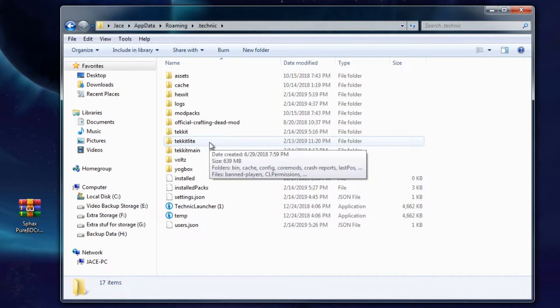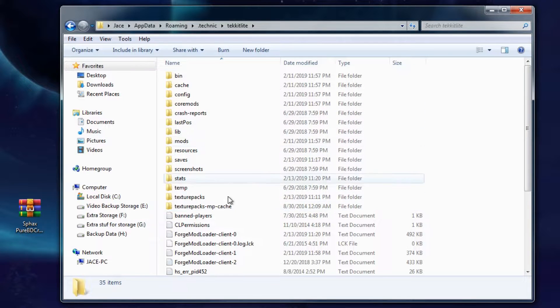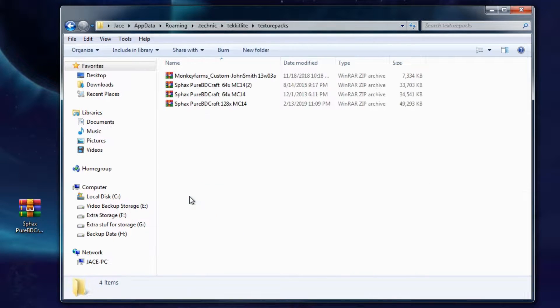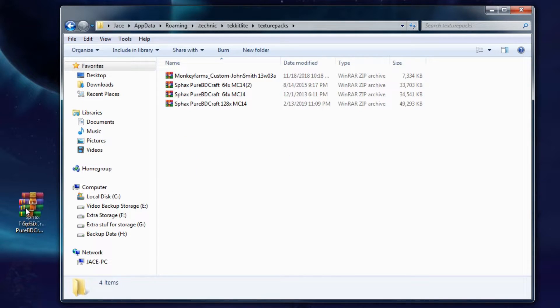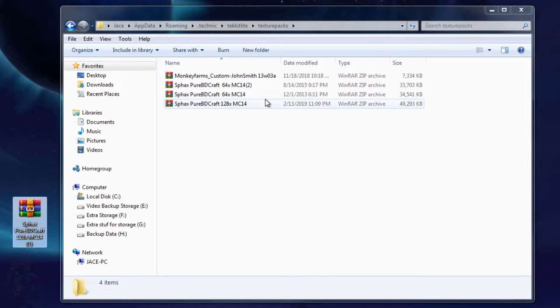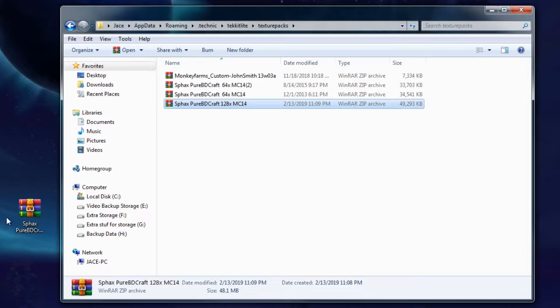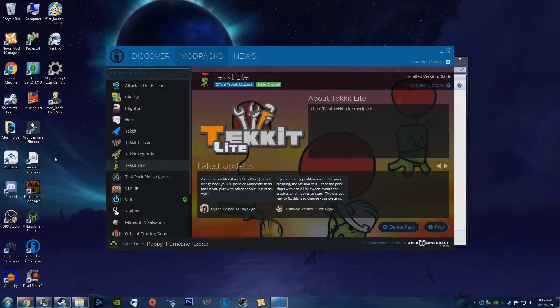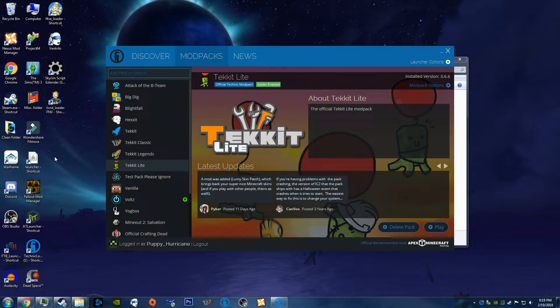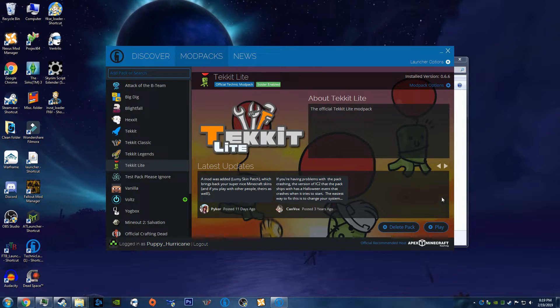So once you find your Tekkit Lite folder, you'll want to go ahead and double-click Tekkit Lite. Go ahead and click Texture Packs and drag that in there. Or, since I already have my 128-bit in there, I won't drag it in. So that's how you get it. And I will cut back, guys, once Tekkit Lite has launched. So see you guys in a minute.